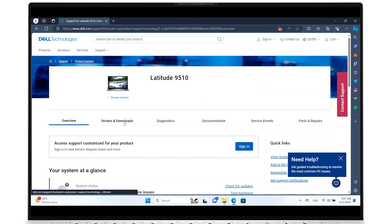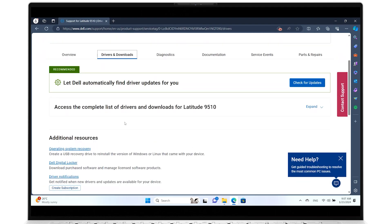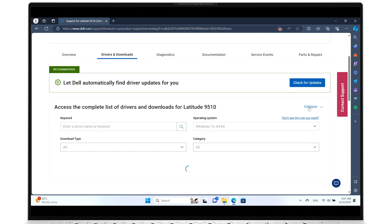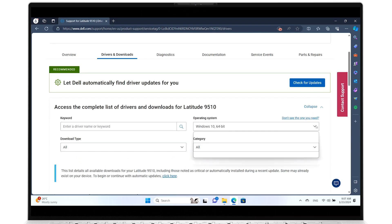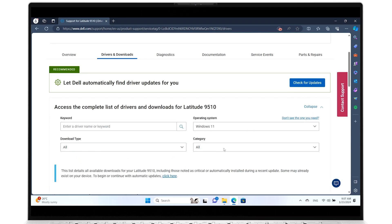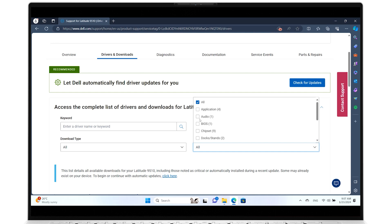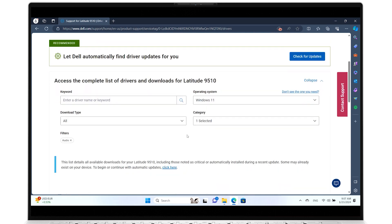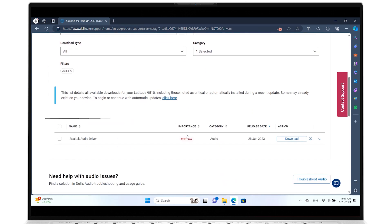On the next page, click on Drivers & Downloads and expand the section for access to the complete list of drivers. Select the proper operating system, and for Category, select Audio. Further below, the available drivers will be listed.